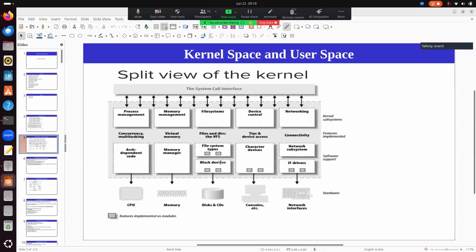The block device could be a disk, a CD, or any storage device. So the flow is: any file operation, which deals with files and directories, goes to the file system subsystem, which in turn interacts with block devices, and ultimately accesses your disk, CD, or storage device.